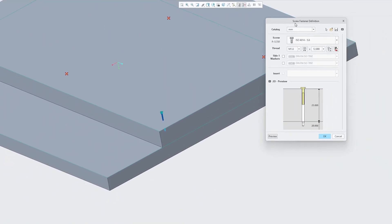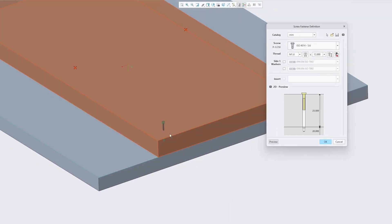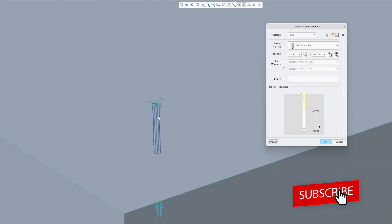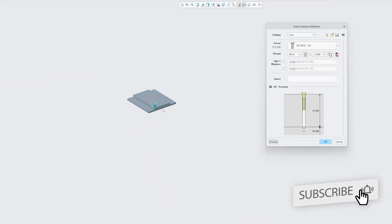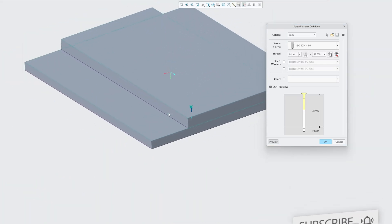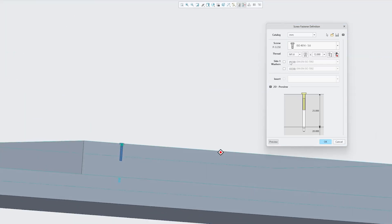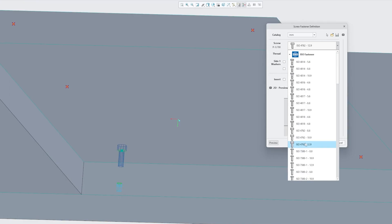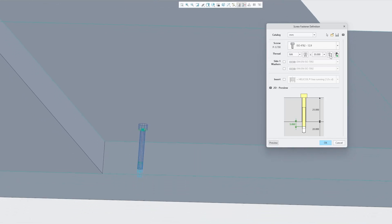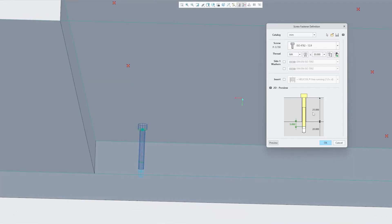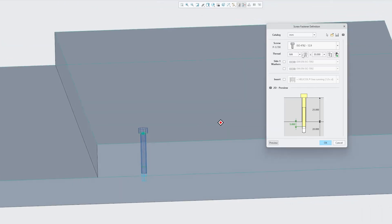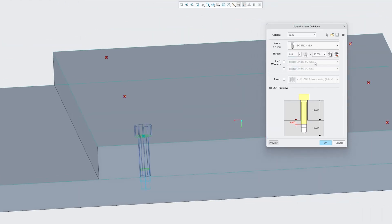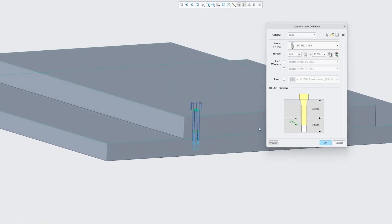We can see this 2D preview that will basically help us to assemble the bolt here as well as to create the hole. For example here I would like to go with Allen bolt and we also have actually option to set length automatically. Let's click on it and based on that here we can see the length automatically got changed and actually I would like to go with M8 here and again let me click on set length automatically. There we go.